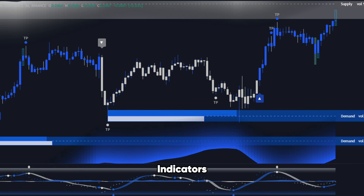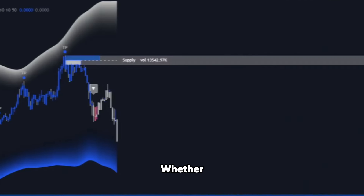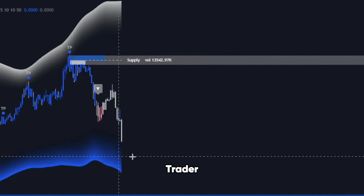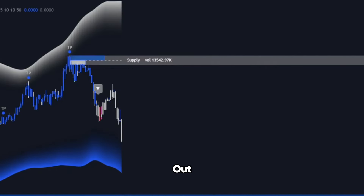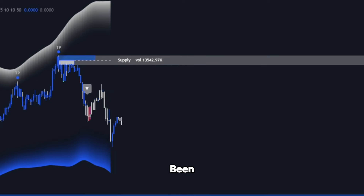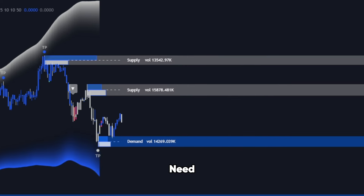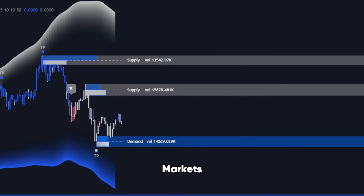Together, these indicators form a trifecta that will transform the way you trade. Whether you're a seasoned trader or just starting out, this suite has been engineered to give you the edge you need in today's hyper-competitive markets.